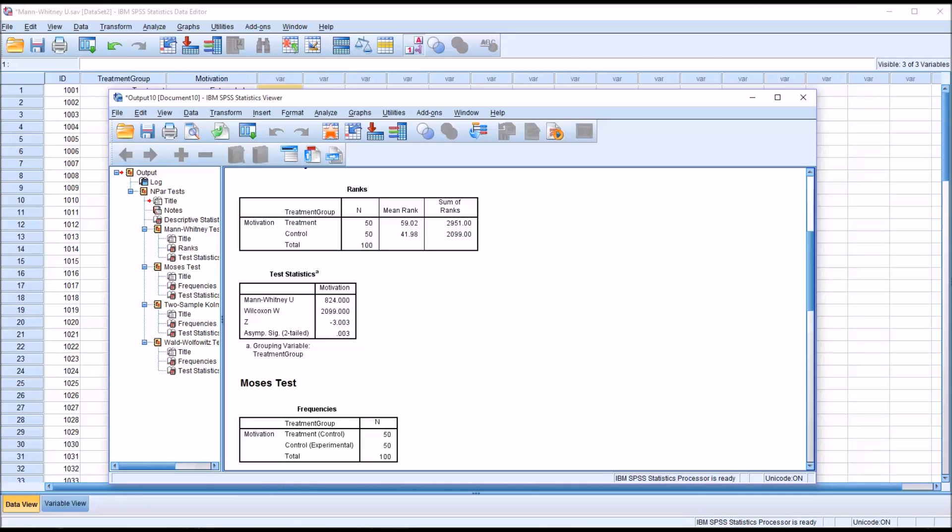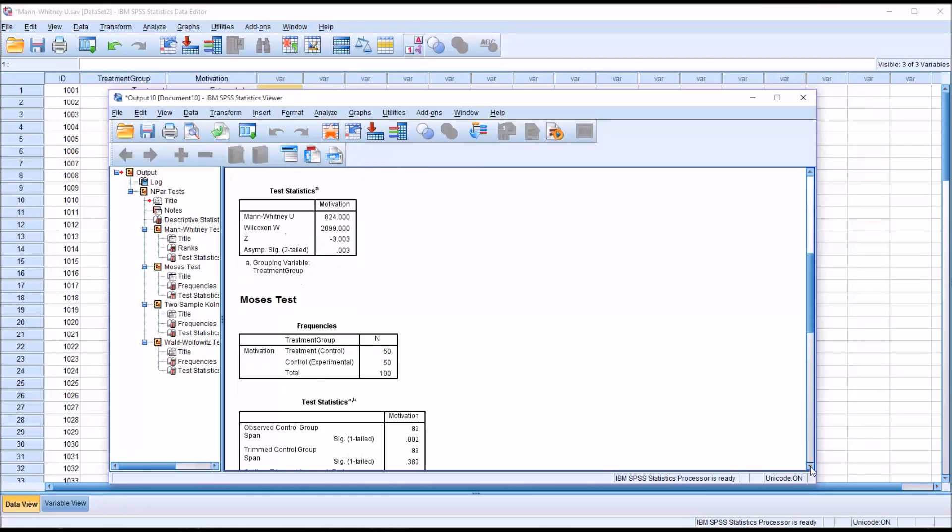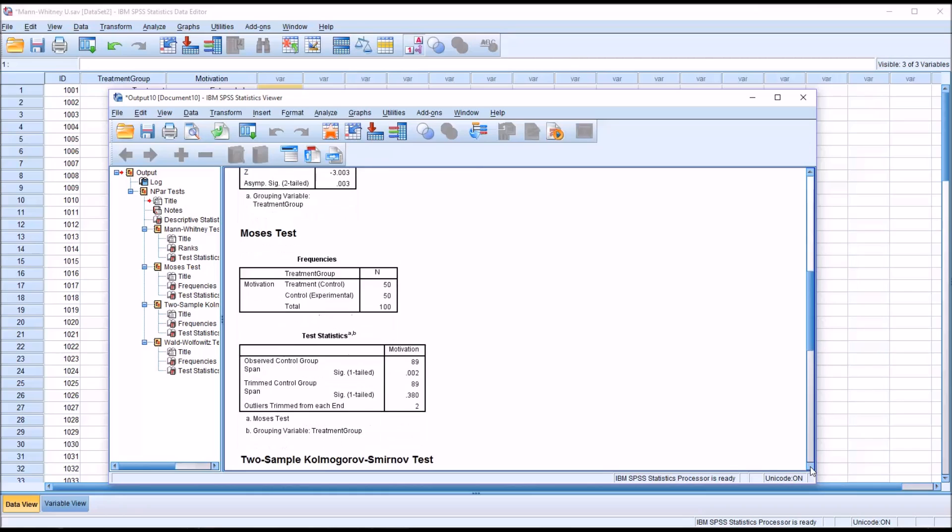So there are three other alternatives that I checked off in the dialogue. And the first one to come up after the Mann-Whitney U here is the Moses extreme reactions test.